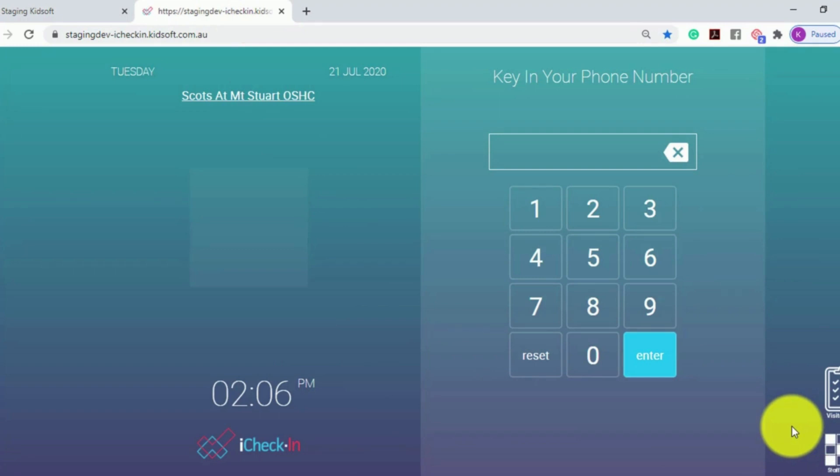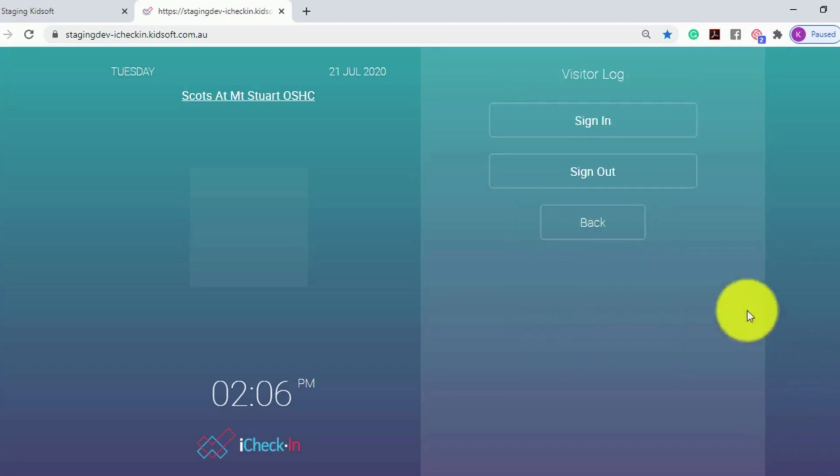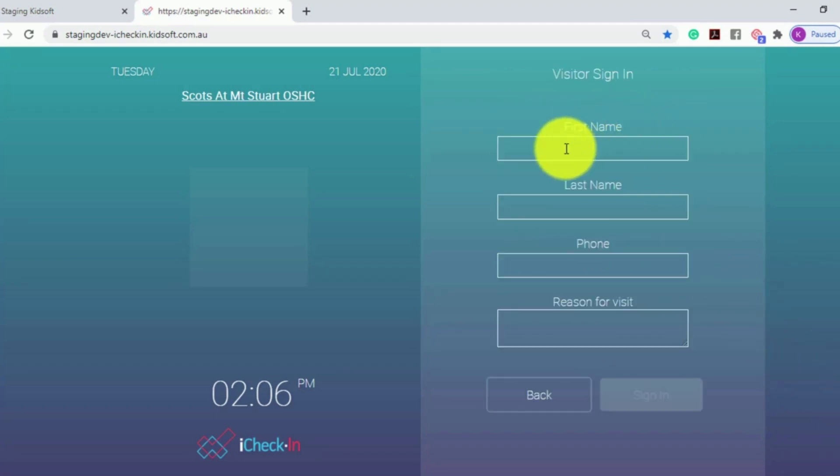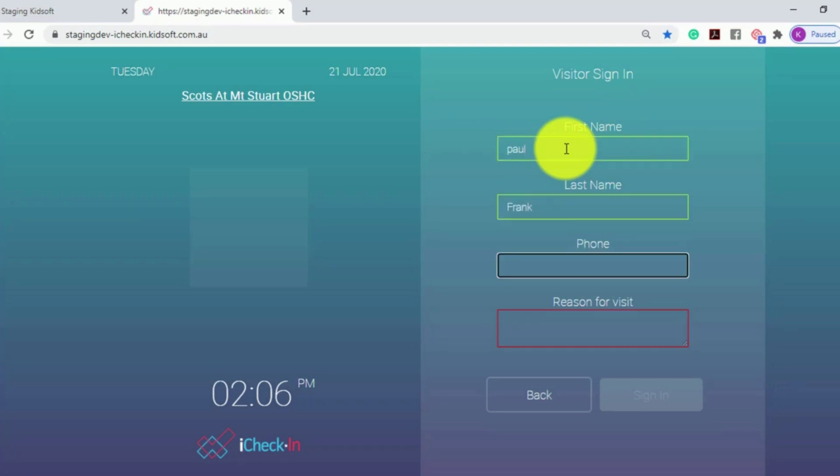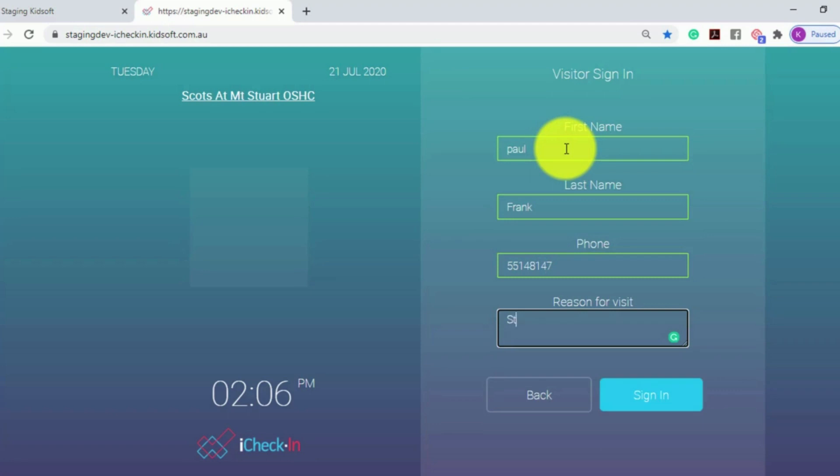For a visitor to sign in, they can click on the visitor log icon, click Sign In, enter their name, phone number, and reason for the visit, and then click Sign In.